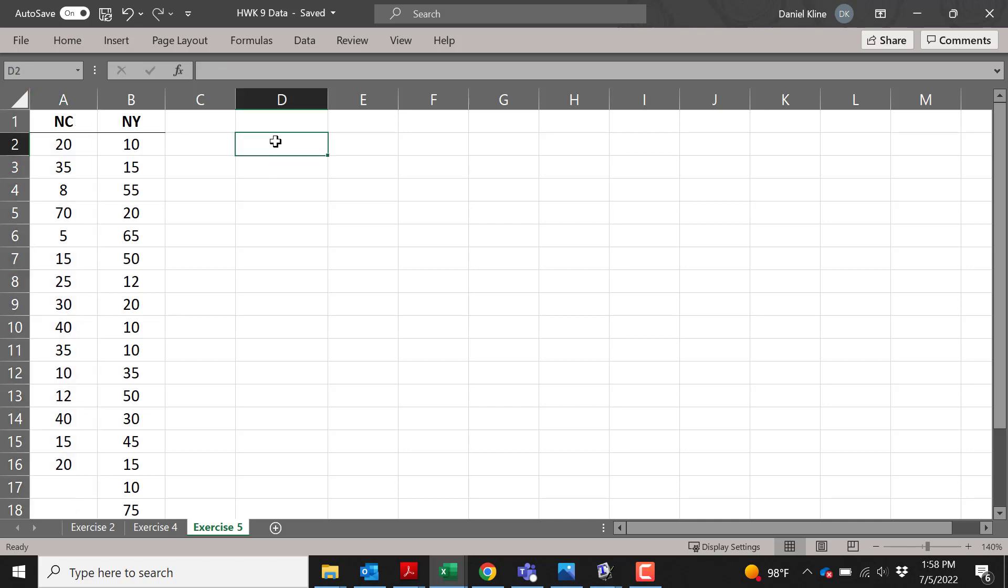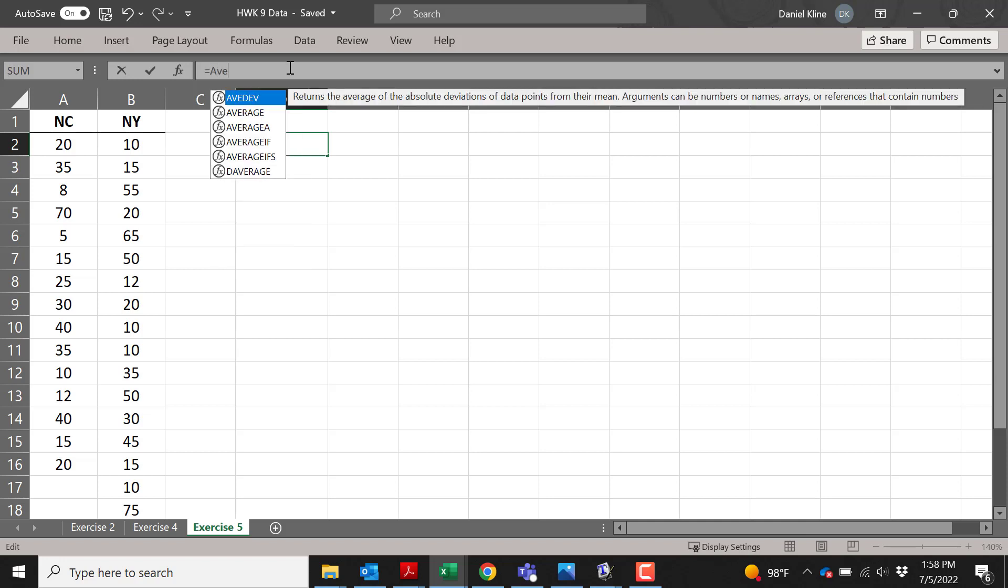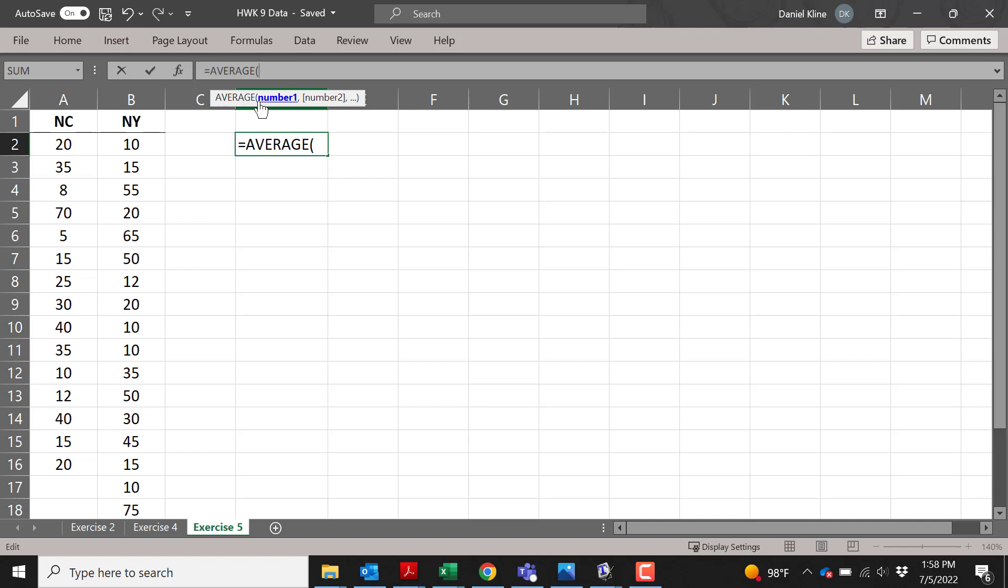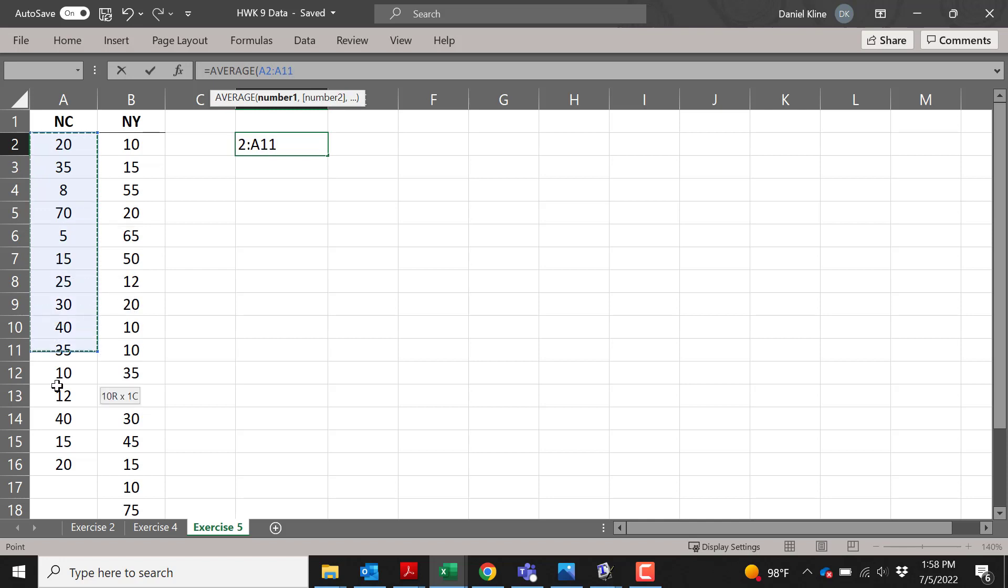Then go up to the formula bar, and you always want to start with the equals. And then for average, you just type the word 'average' and it'll actually come up, and then you can click it. It puts an opening parenthesis. You take your mouse, click on your data, and then just drag down, and you're essentially highlighting your data.